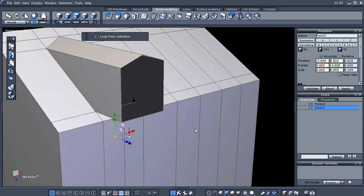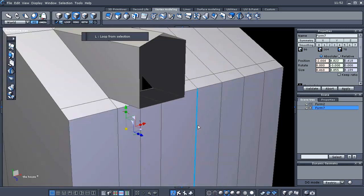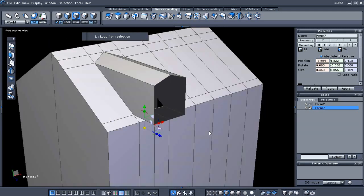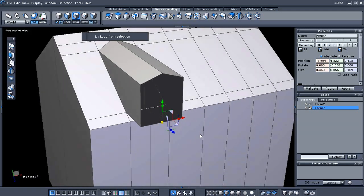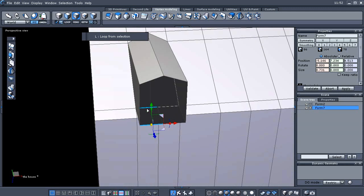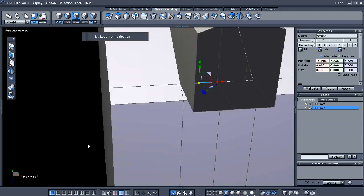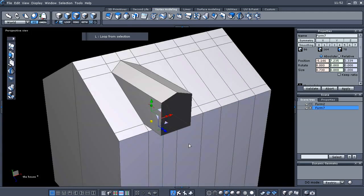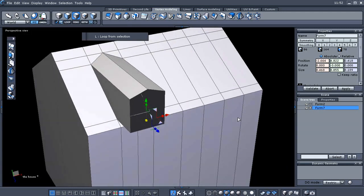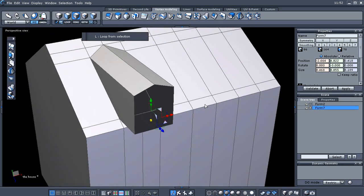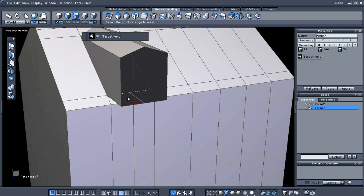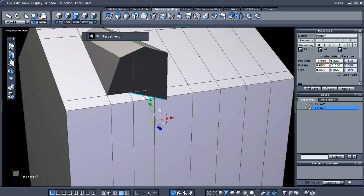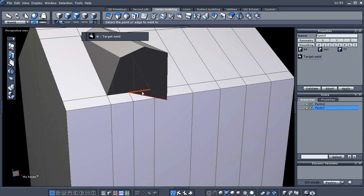Now I'm going to show you another tool. We're in edge selection mode and we need to take this edge and weld it to that inside edge. This target weld can be found under the vertex modeling tab, but I'm going to use the W key. I'll select this edge and that back edge, then W again for this edge to that edge.